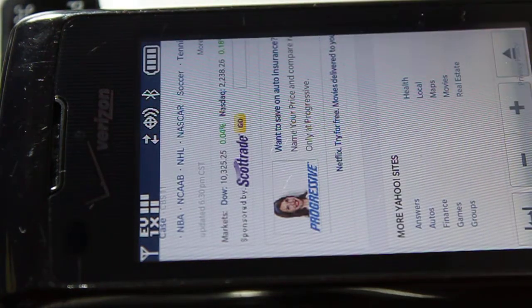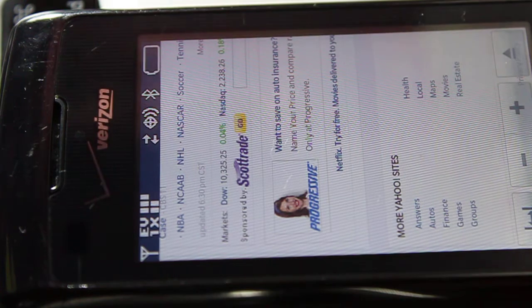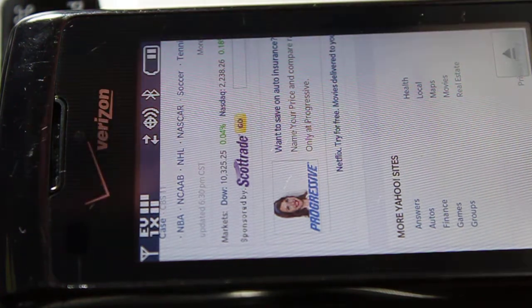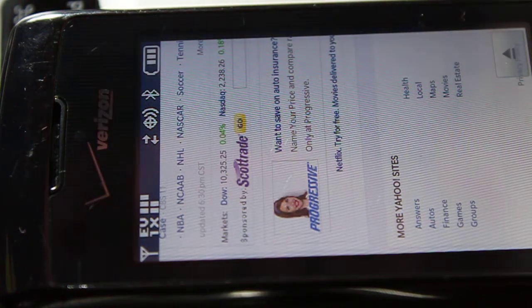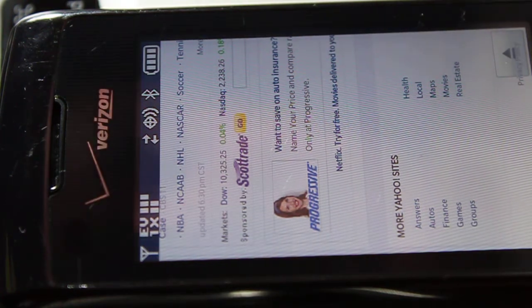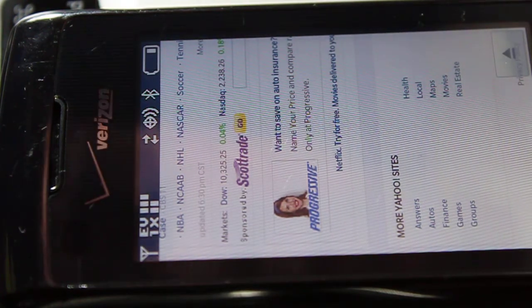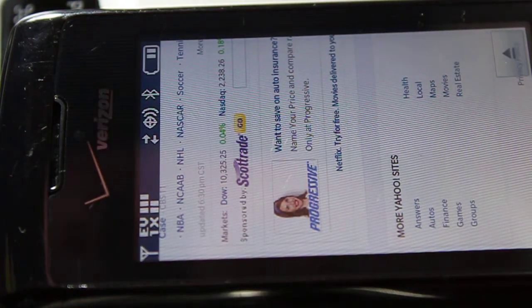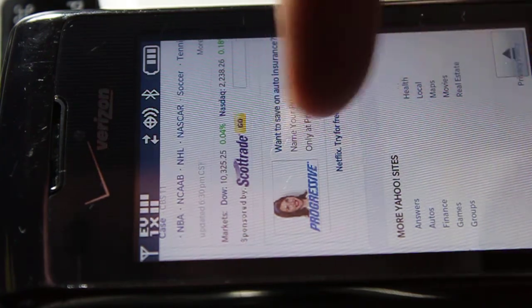A lot of websites work too that didn't before. Like the Facebook Touch website. On the Facebook Lite website you can use the chat. Which you couldn't do before.